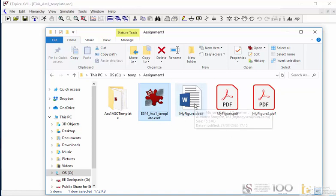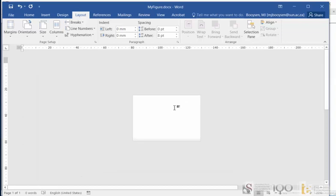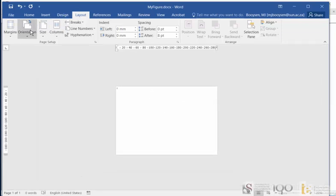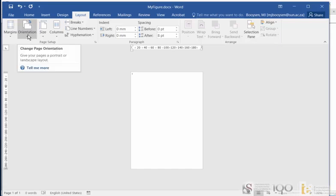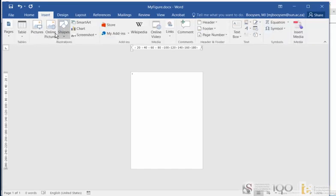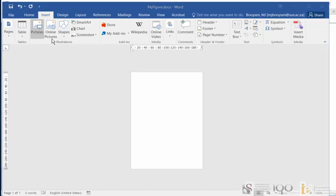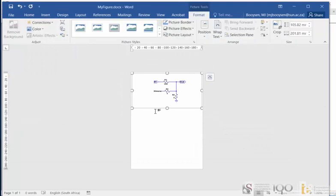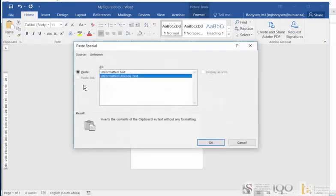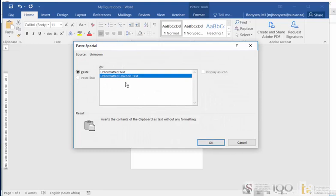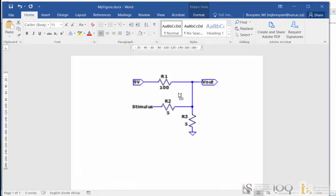Now I want to include that into a Word document. I've got a Word document open here. Typically your Word document size is normal A4 and its orientation is like that. I'm going to insert that figure. Insert picture, you can see that EMF file. I'm inserting it. It's important if you copy and paste this, you want to paste it as metafile. Paste special, you have the option of metafile here if you copied that as a metafile.